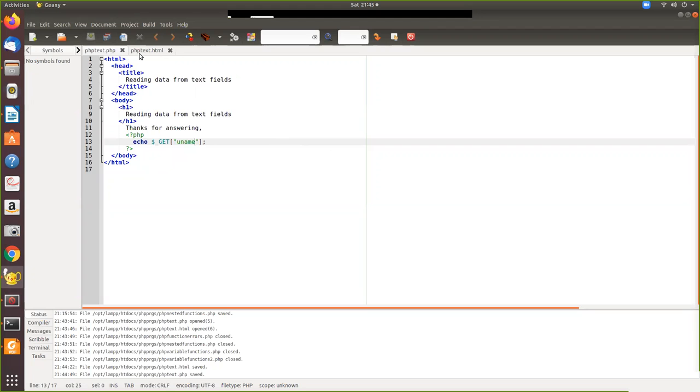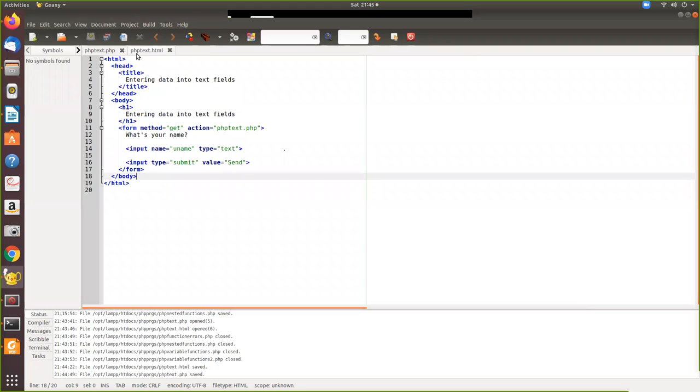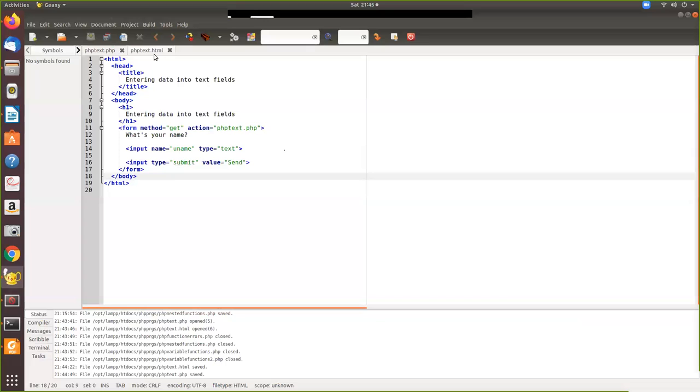So anyway I will just brush up your memory. We have used form where we have used GET method and we redirected to the filename called phptext.php. So what is your name, then we have given that is by using this type equal text, text box is created and then a submit button is created.